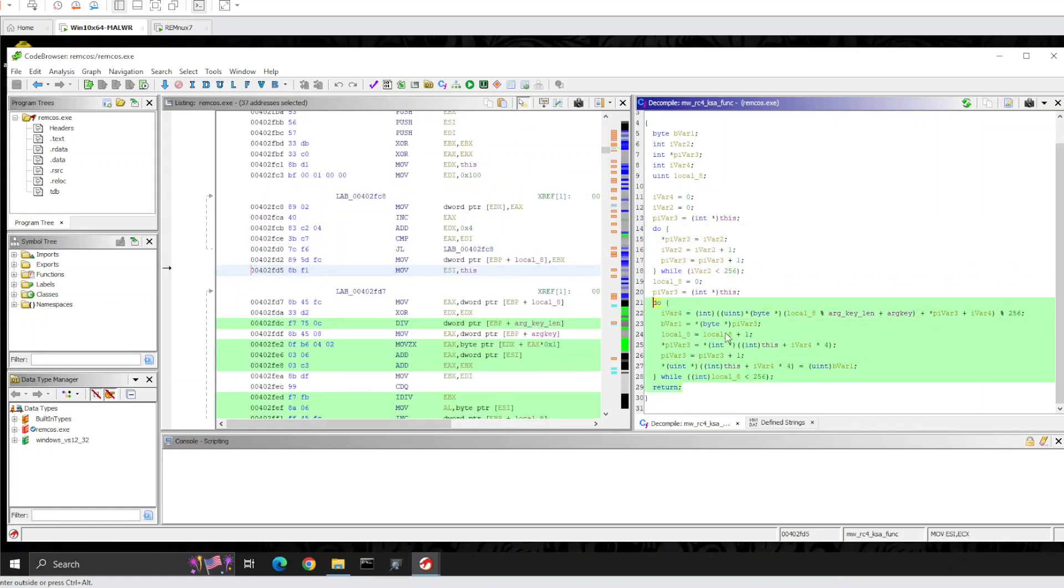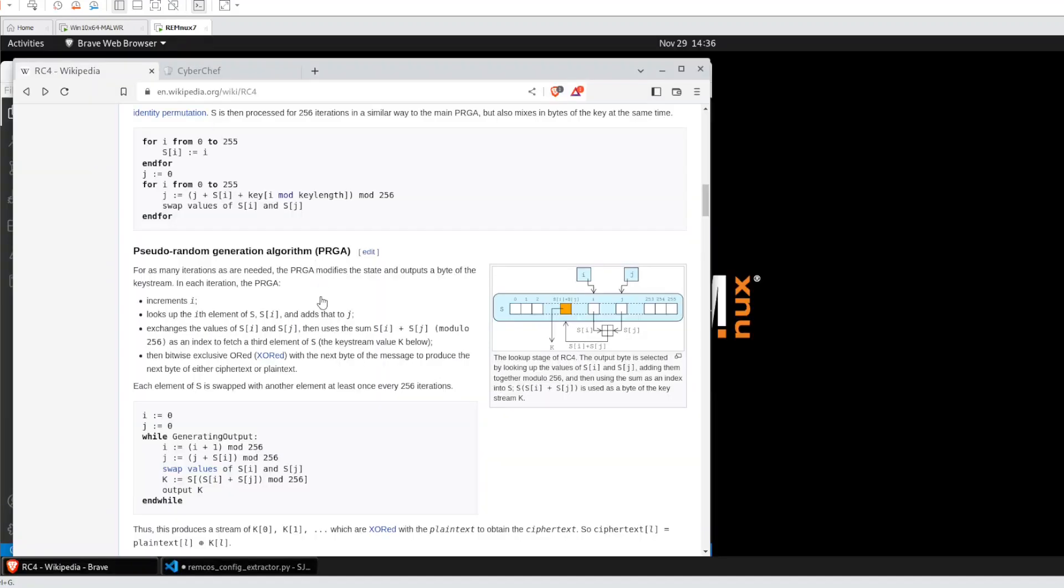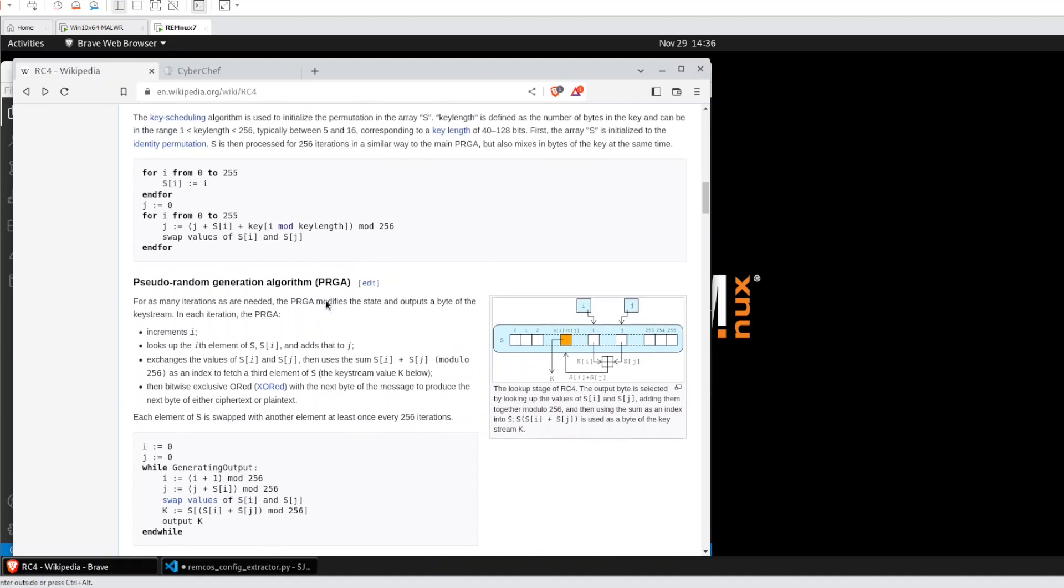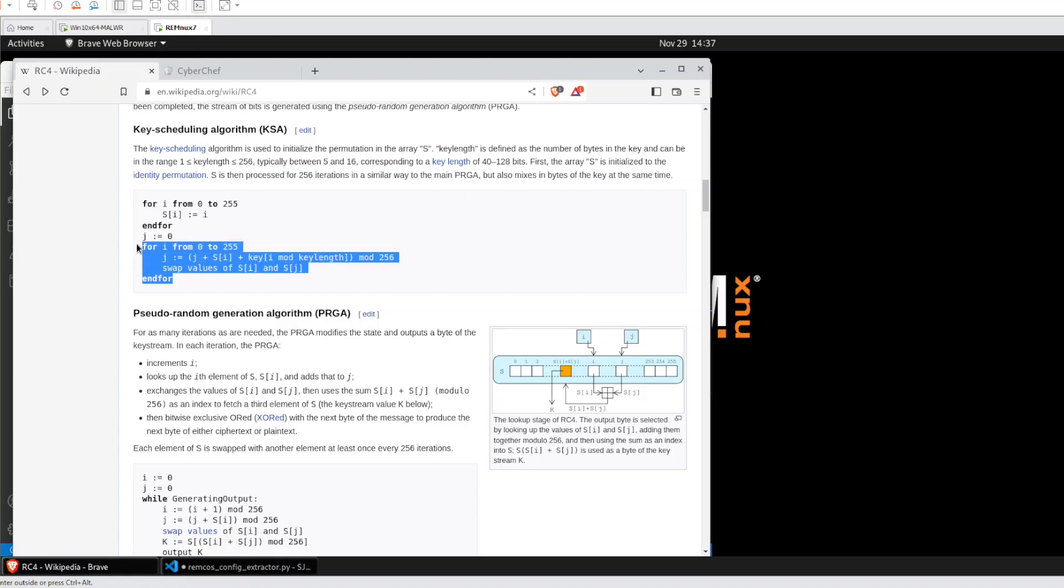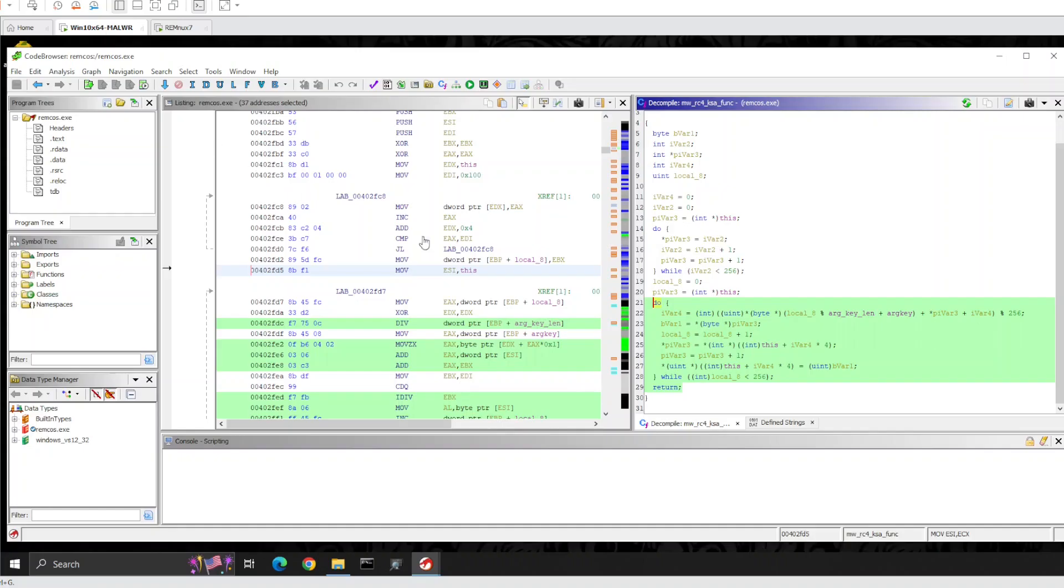If we take a look in this function, we can see here the S box initialization, permutation, and after that, another loop. The same pattern is found here, we can see here initialization, and after that we have the key, key length, and modulo operation.